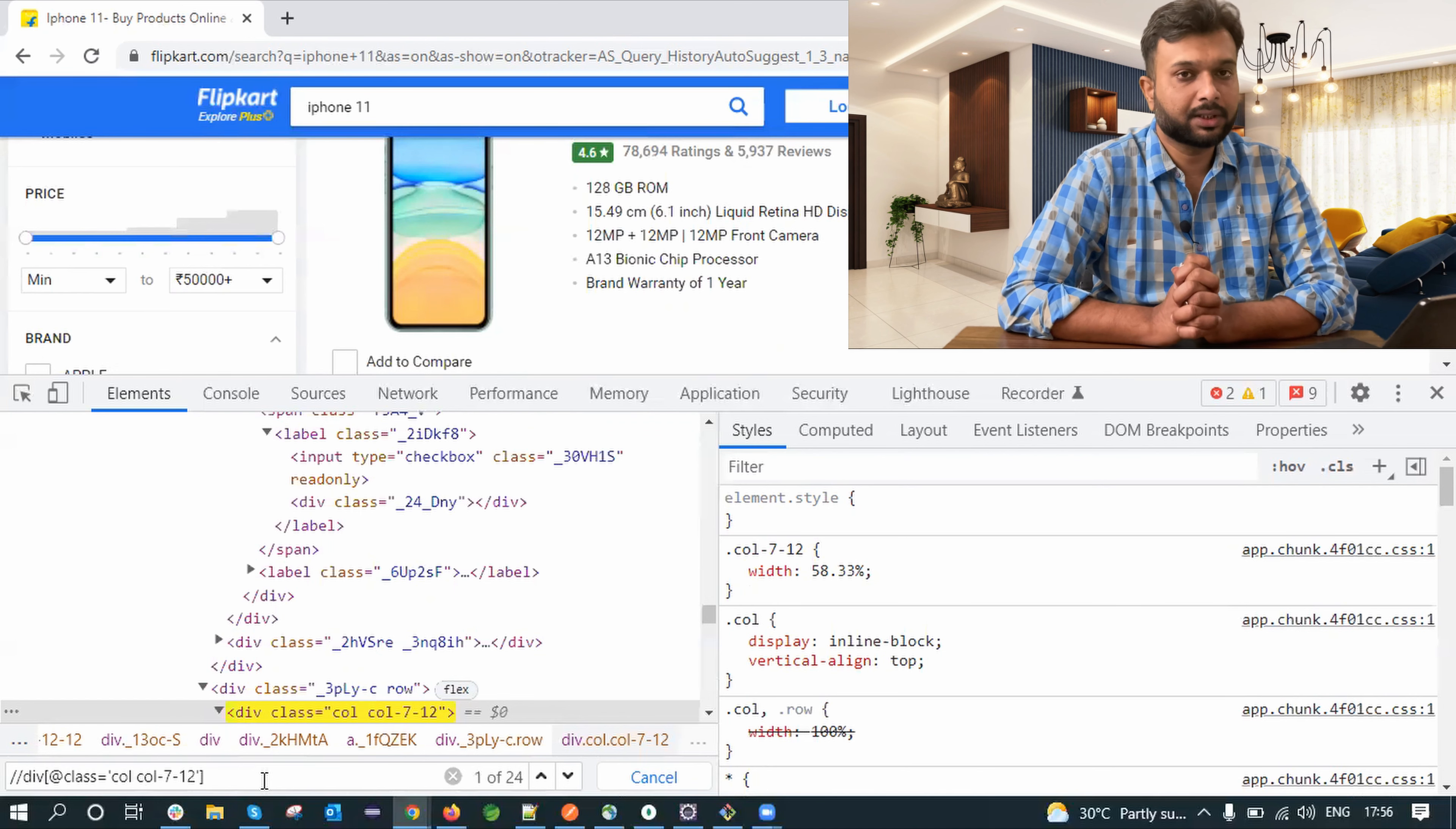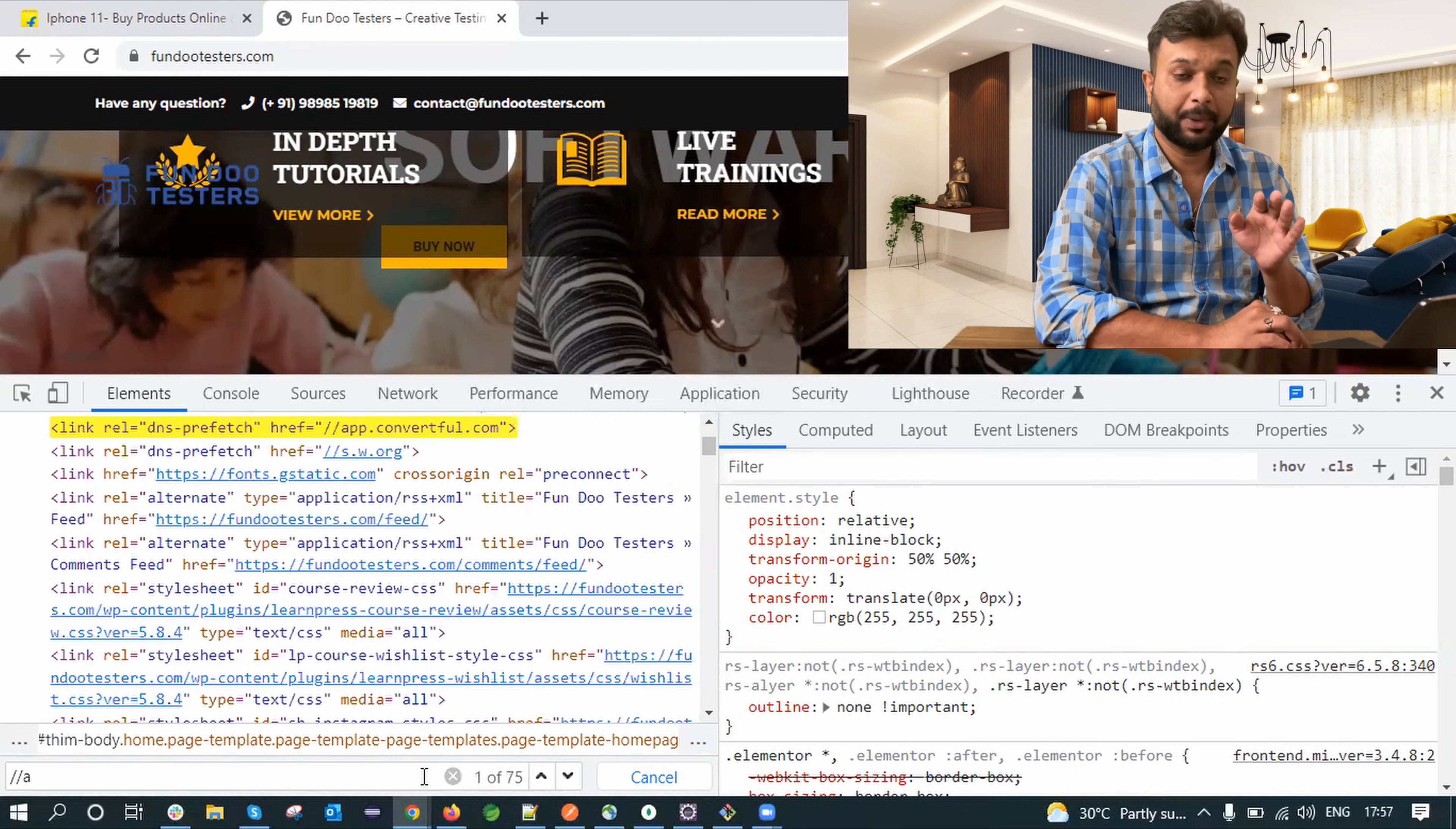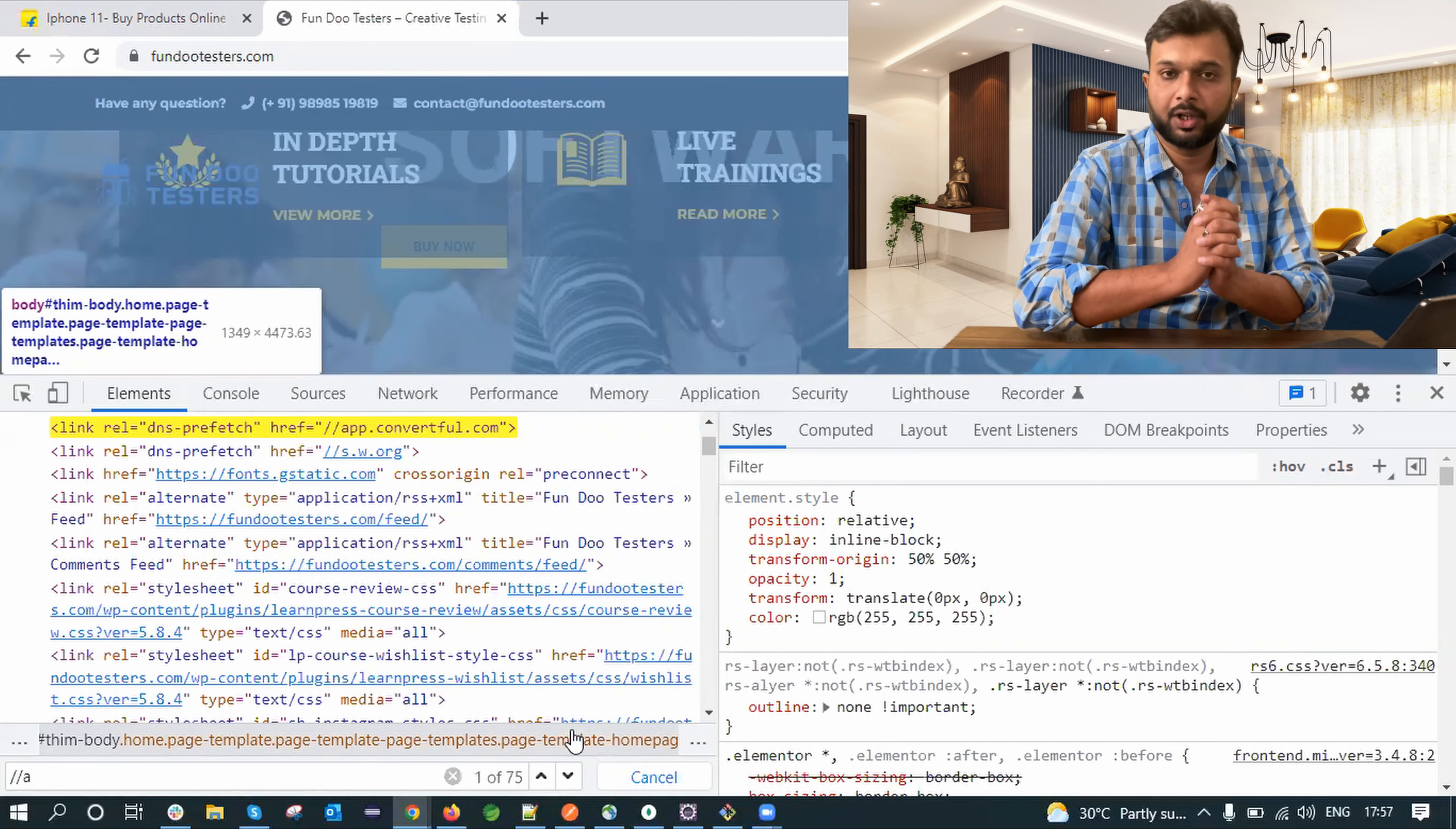So let's see another example. I am going to fundutesters.com and let's say I want to find how many URLs are present on this page. So basically we are doing double slash a and it will give matching URLs. According to the dev tool on this particular page, there are 75 URLs. But is this correct or not? How can we verify? We have to go to our guruji which is Selenium. We have to write a script.